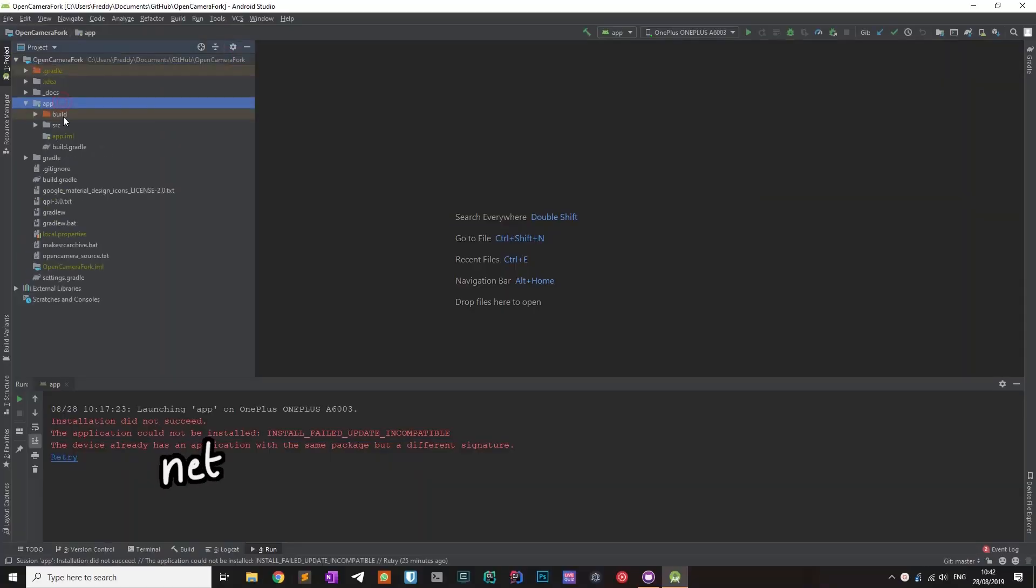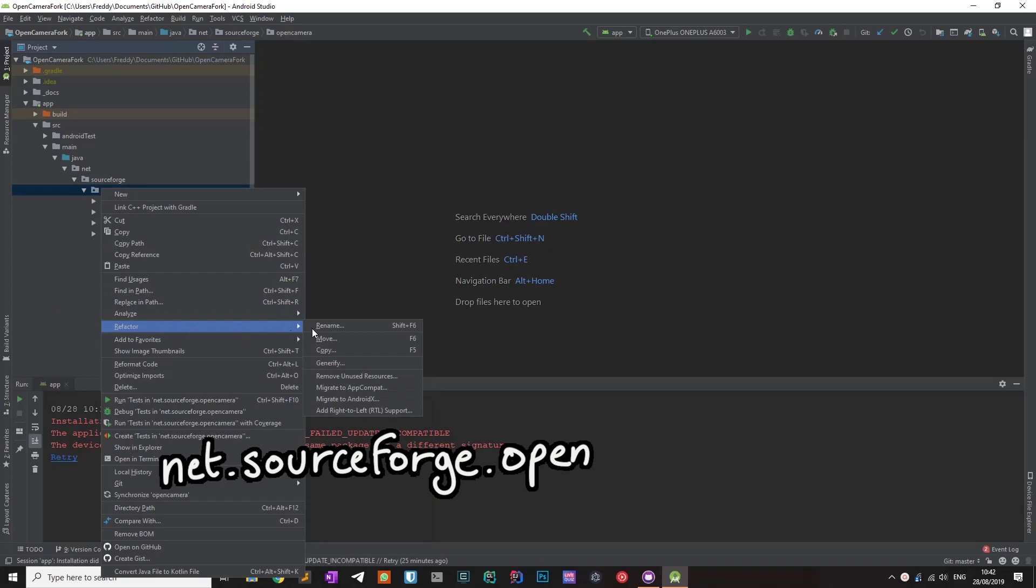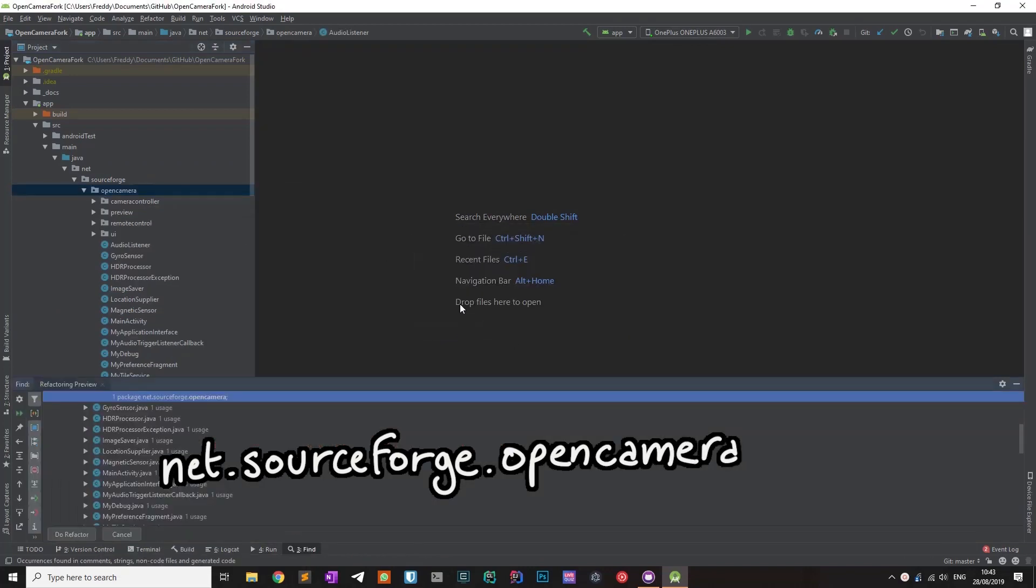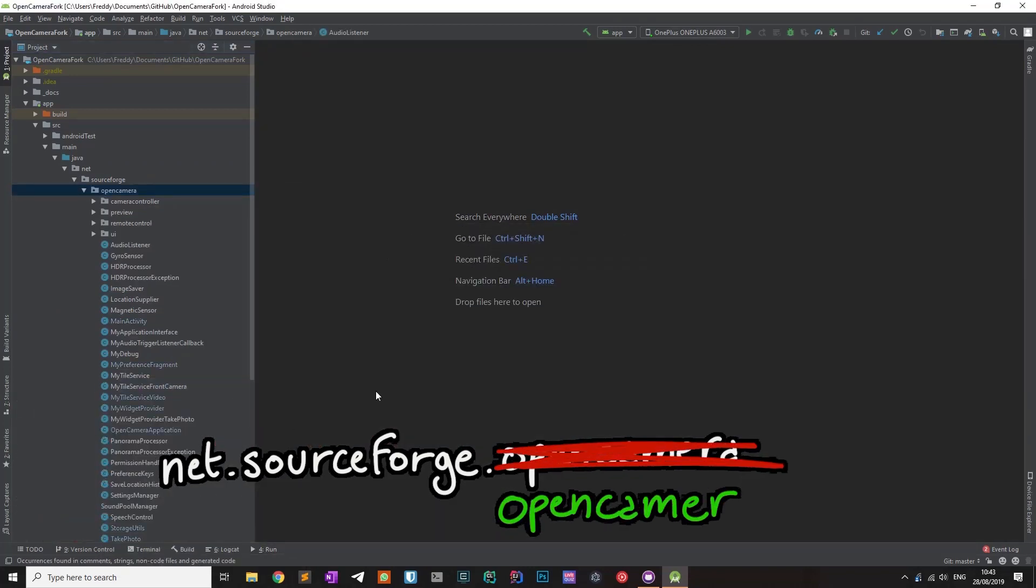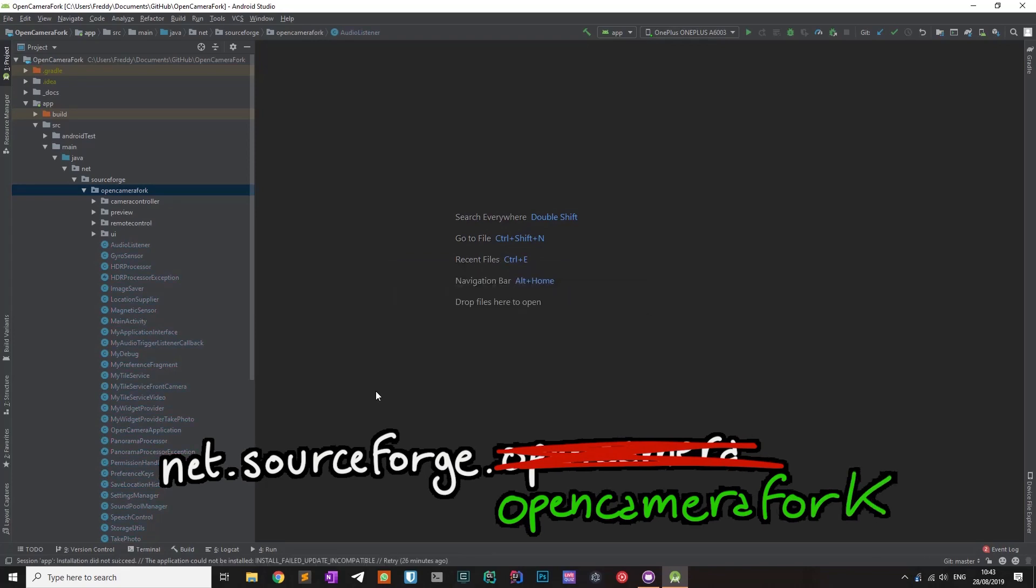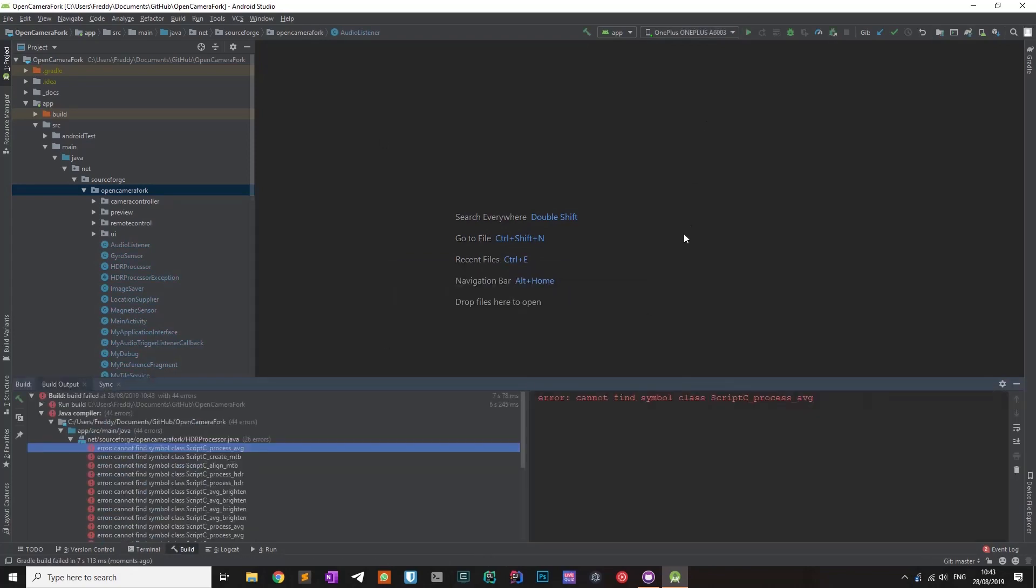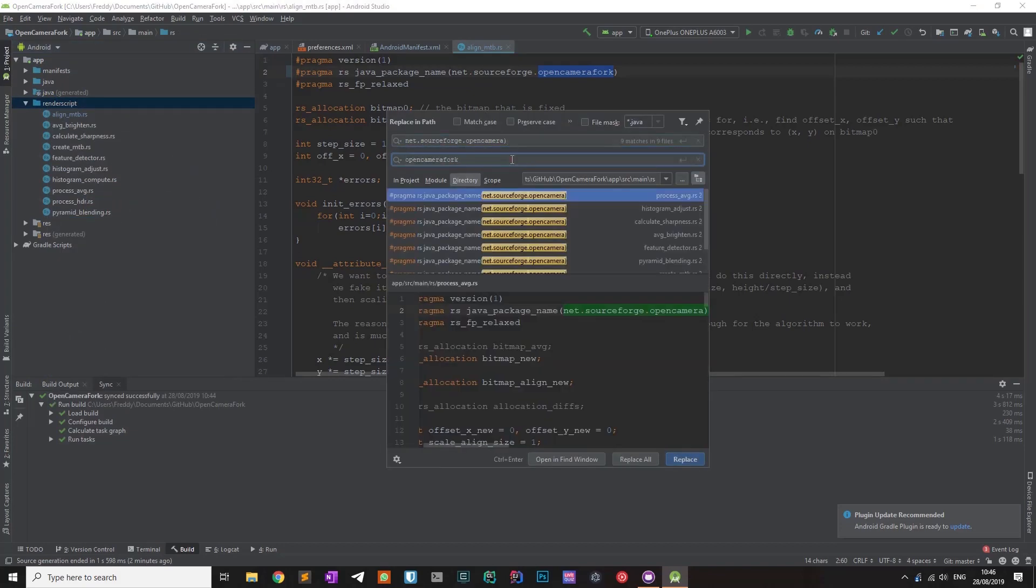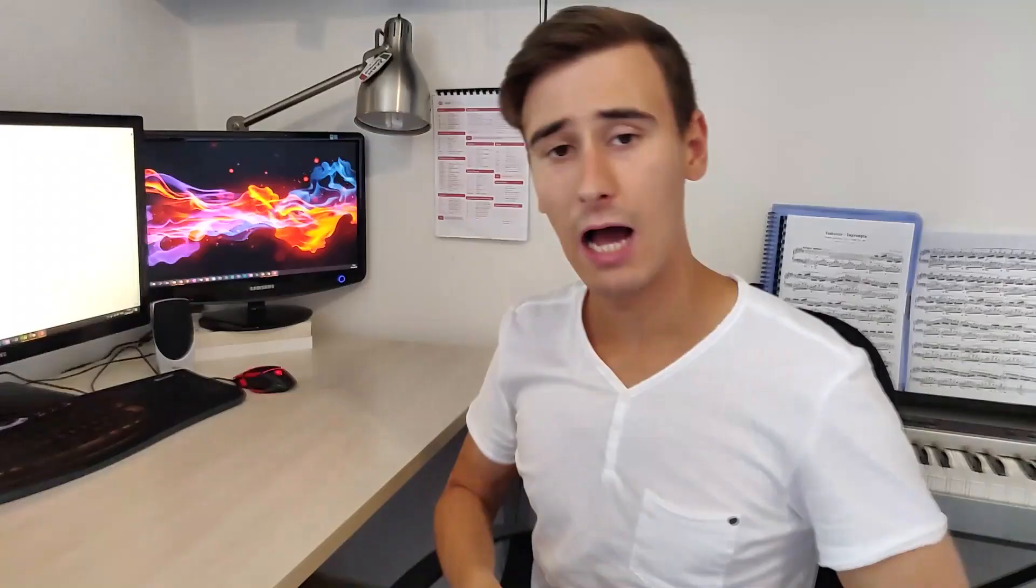To fix this problem, all I had to do was to rename the package. All occurrences of net.sourceforge.opencamera have been replaced with my own package name. This was easily accomplished with the refactoring functions of Android Studio and also with the find in path action.